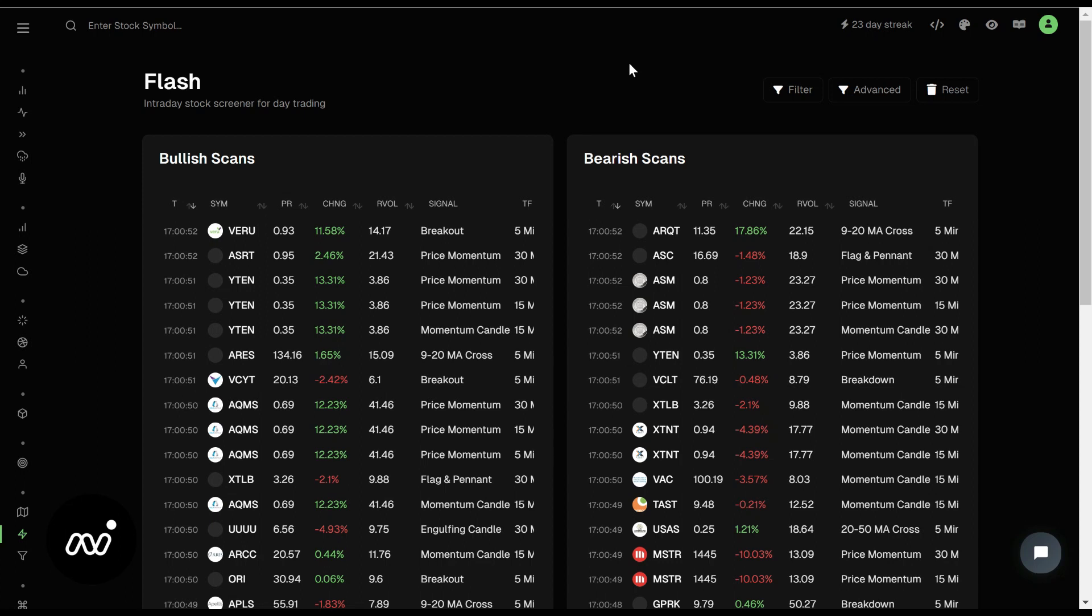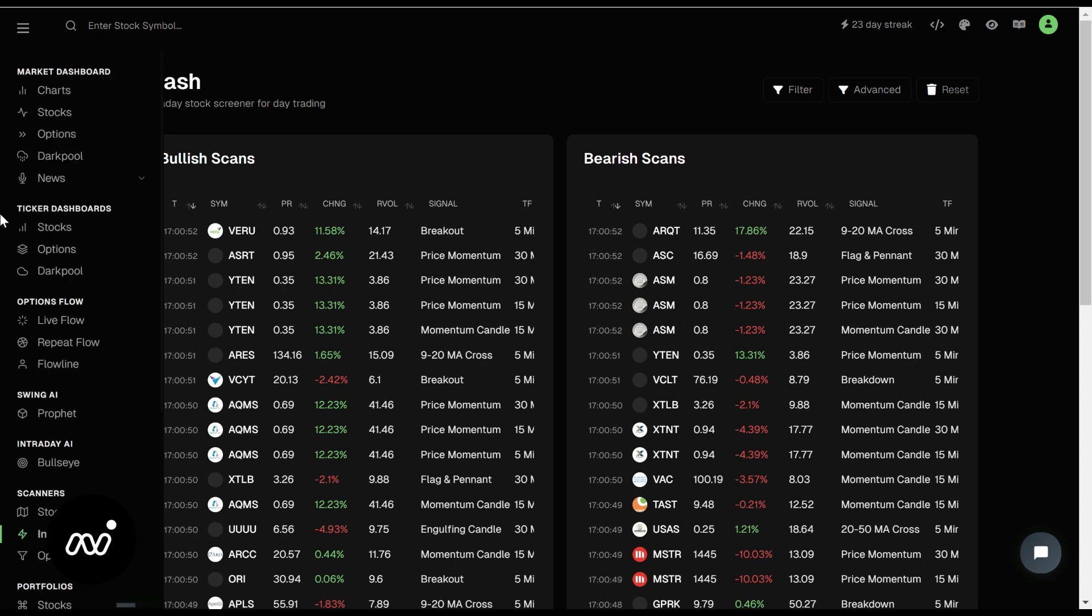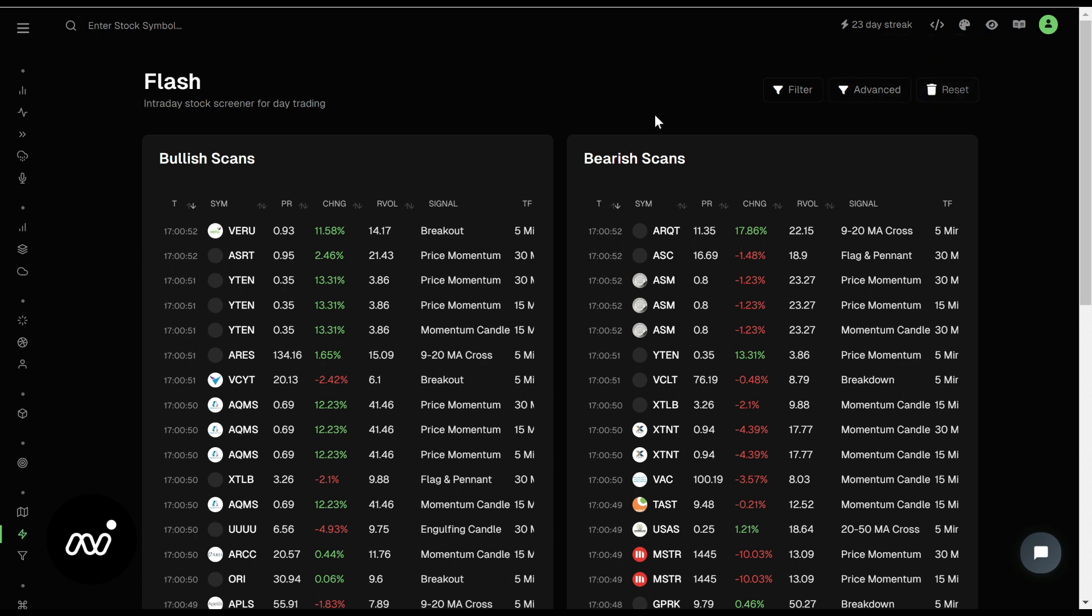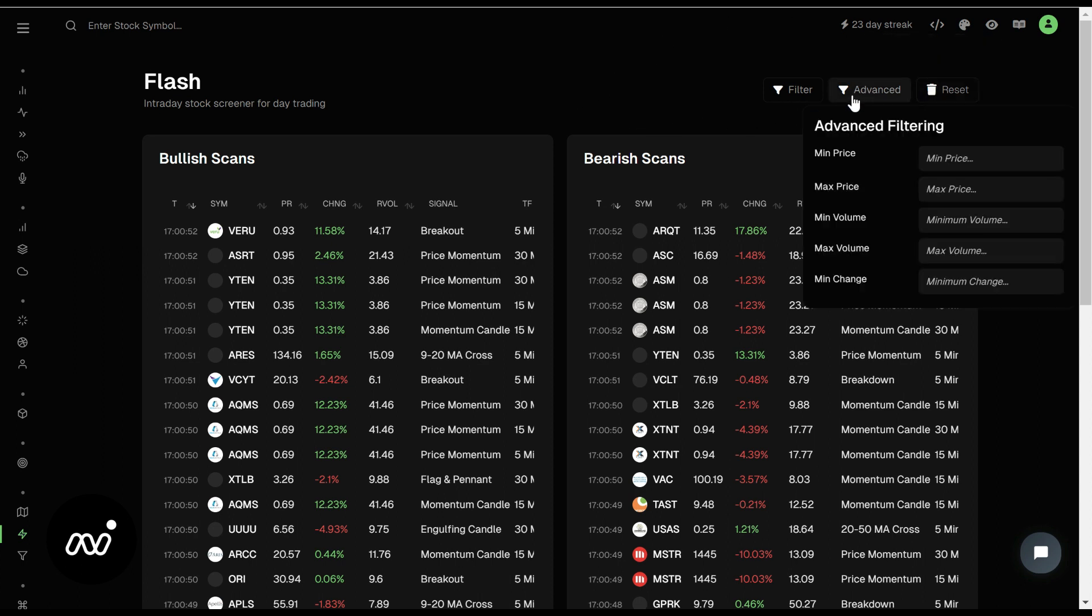Hey folks, ET here coming at you with the next part of our Tradytix crash course, which is our intraday scanner right here, also known as Flash. We have a bunch of filters and a bunch of things to go through, so let's go ahead and jump in.